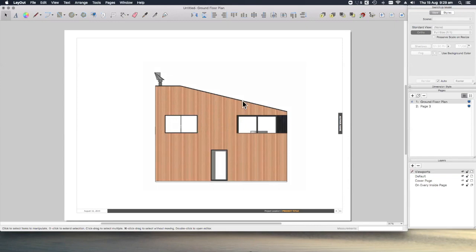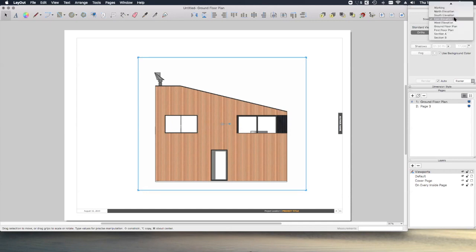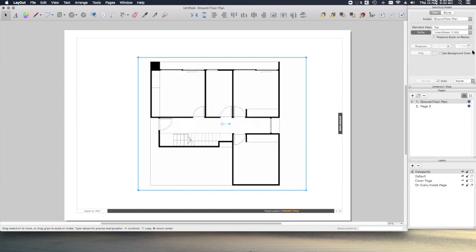Okay, let's continue with our ground floor plan. If we select this viewport and go over to the SketchUp model tray, let's change the scene to our ground floor plan scene and set the scale at 1 to 50 for this project. That fits nicely on the page.